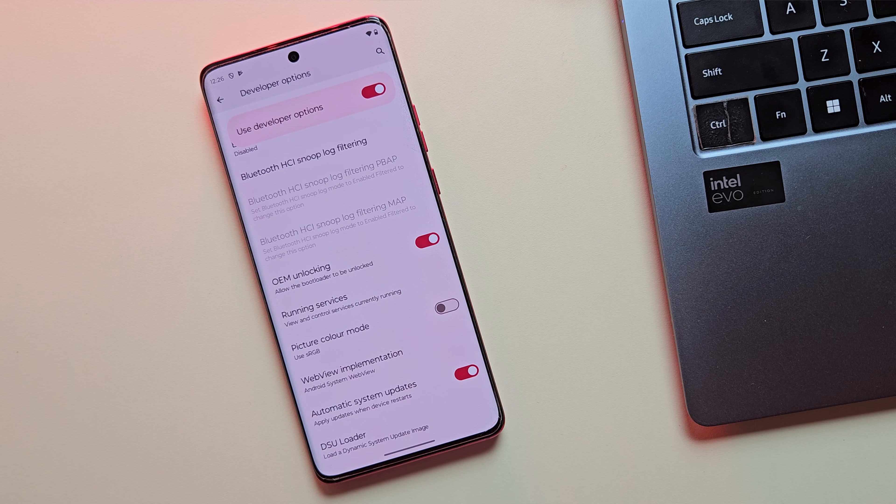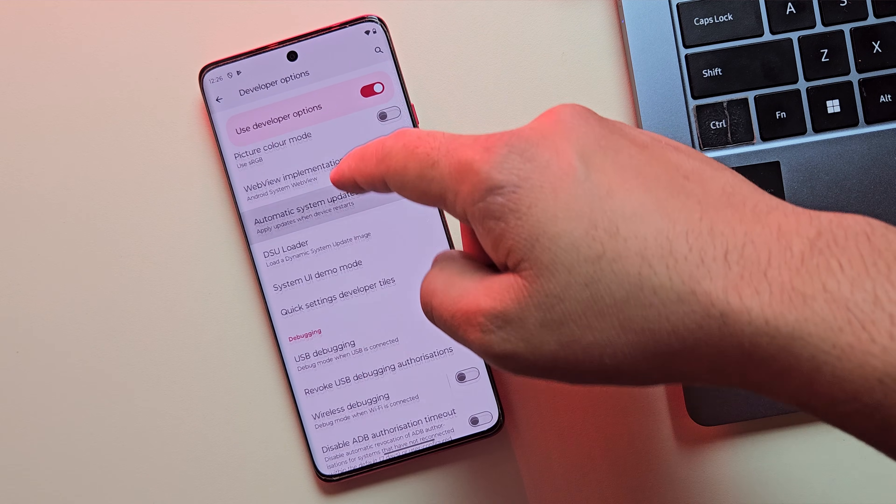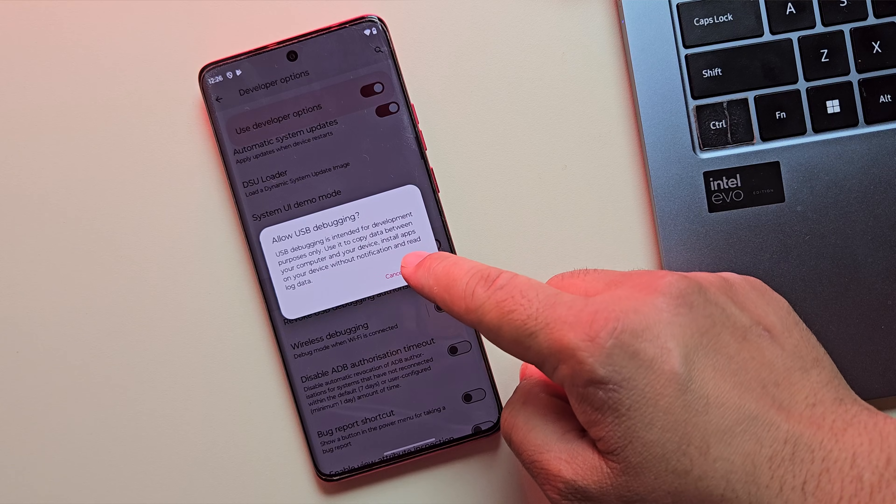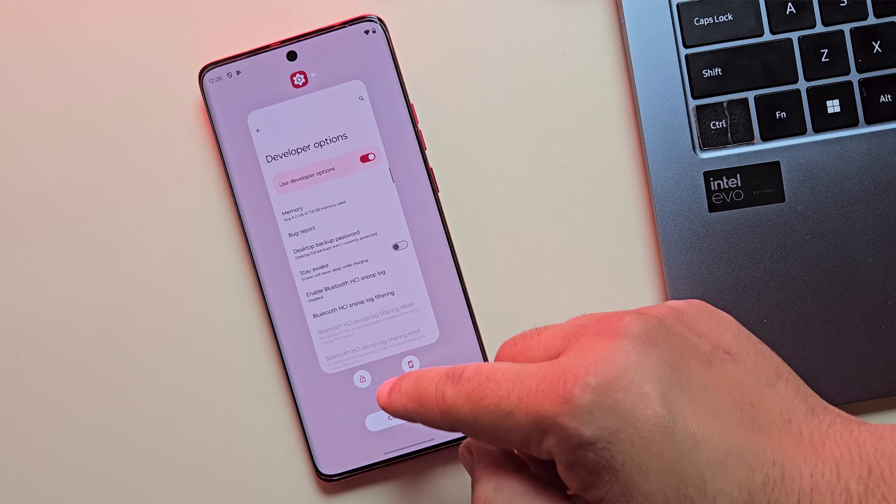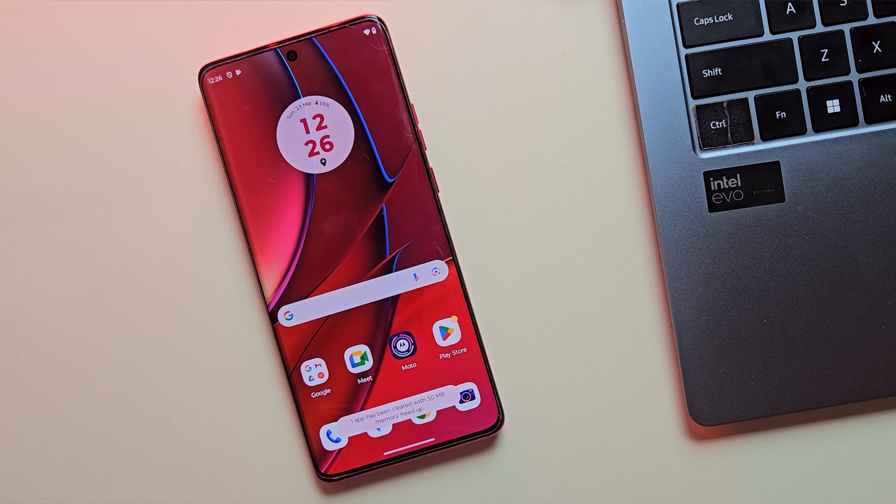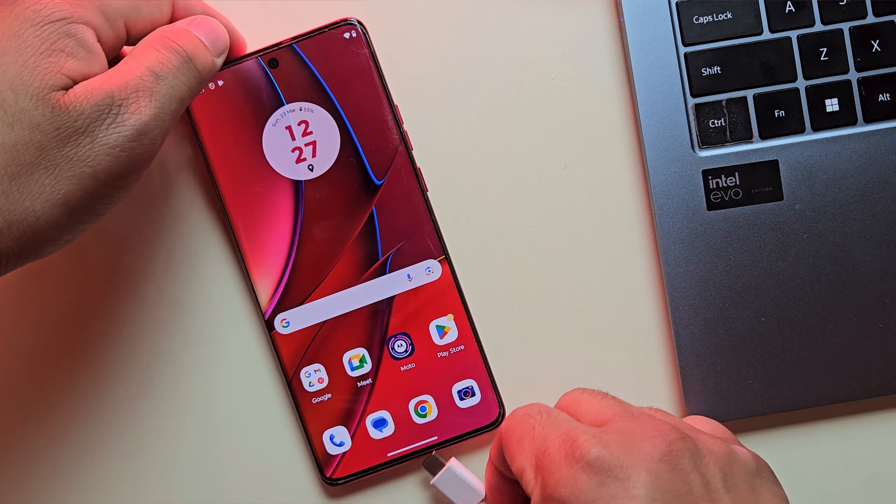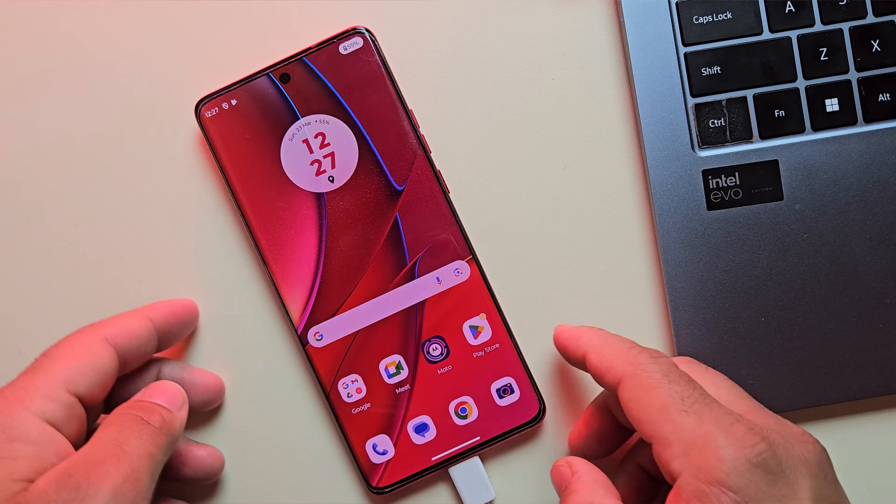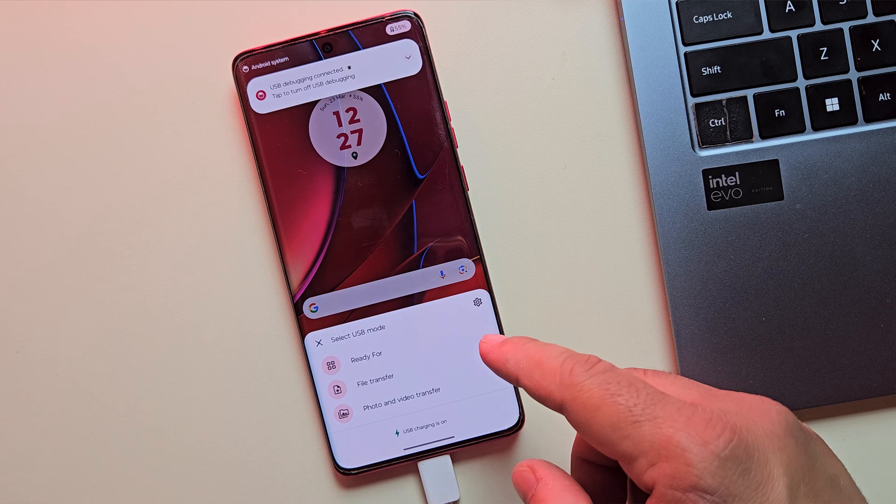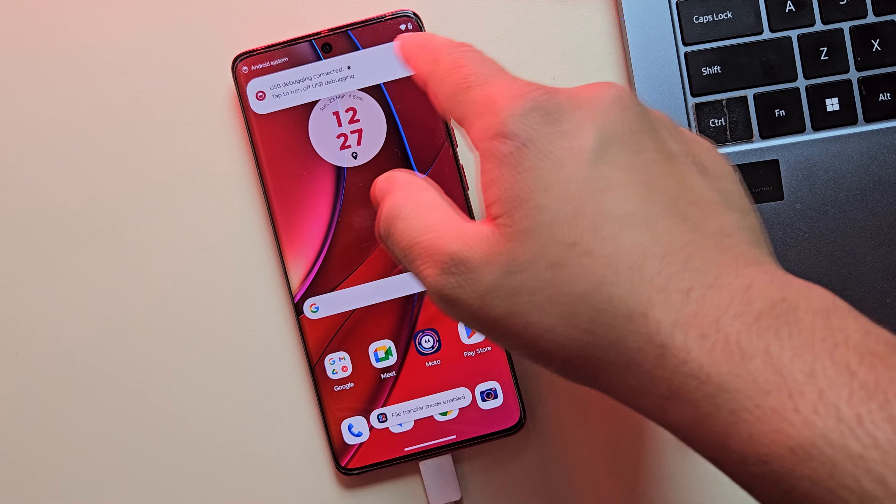Next, scroll down a bit and look for USB debugging and turn it on. This will allow your phone to communicate with your computer. Once that's done, it's time to connect your device to the PC using a USB cable.